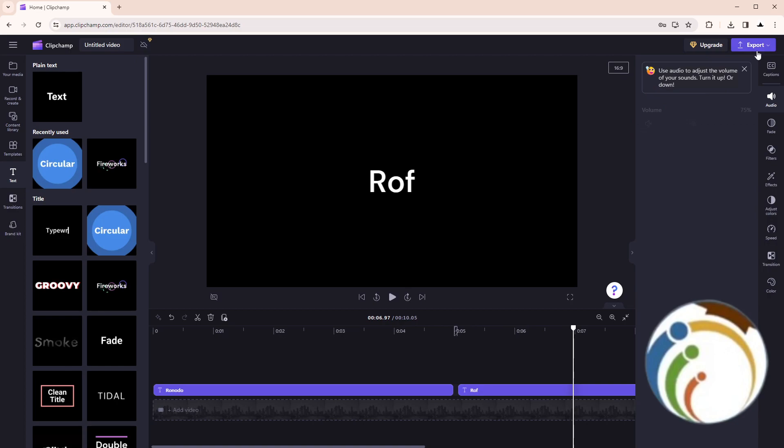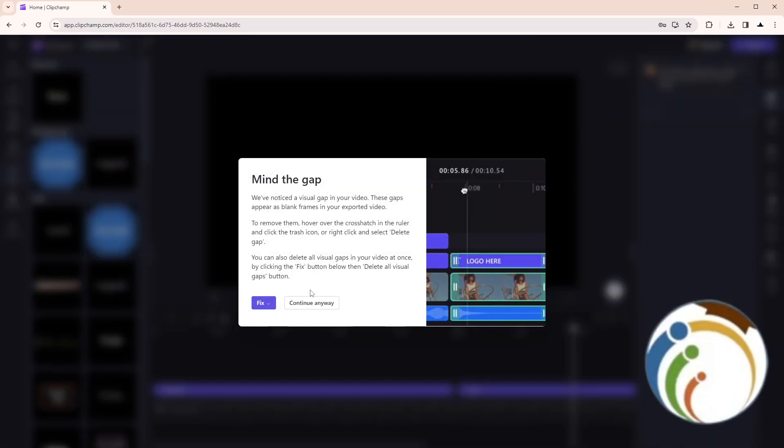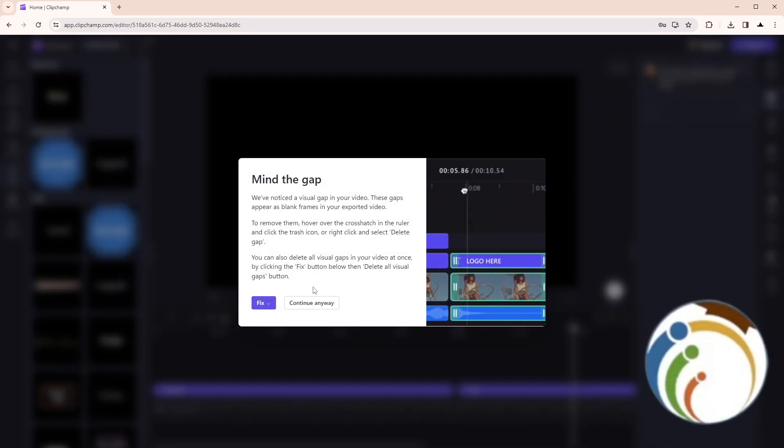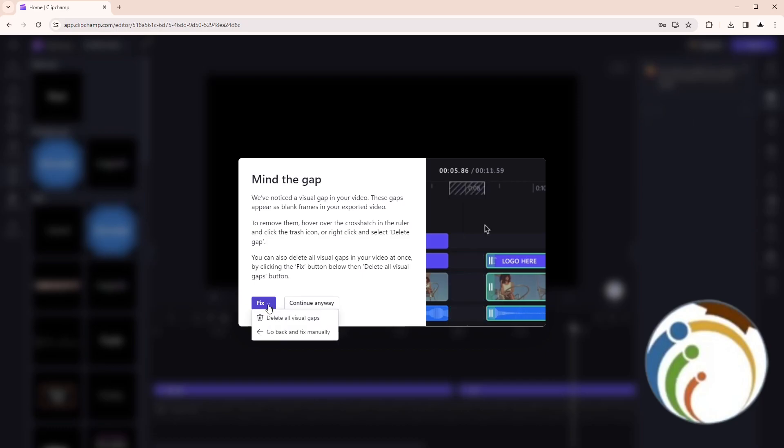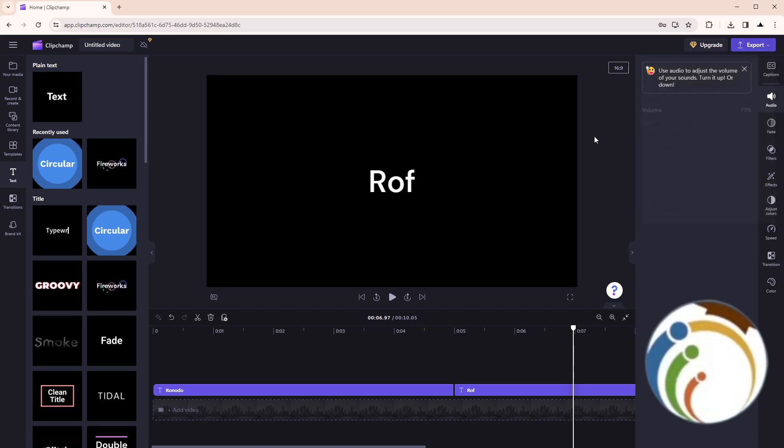First of all, you can go to Export on the right top corner and then export. It tells you to fix and delete all visual glitches here. Then click on video quality and you can save it to your computer.